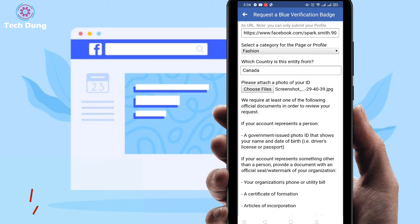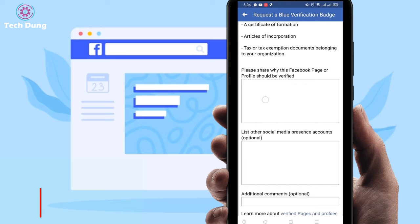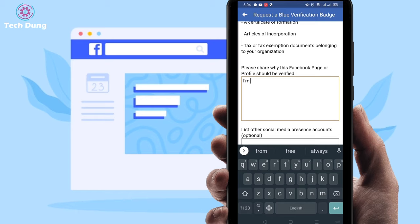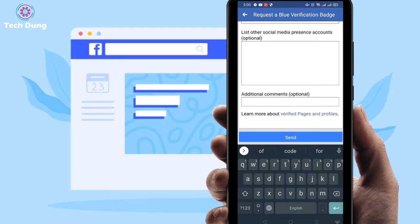You can see I have selected my profile ID photo. Then scroll down and you have to write why your Facebook page or profile should be verified — you can write anything here. I'm going to write 'I am a famous person, I need verification.' Then just click Send.